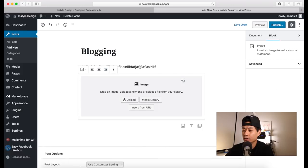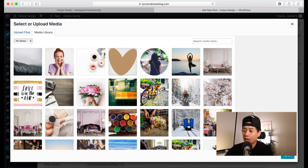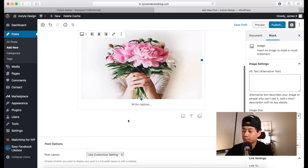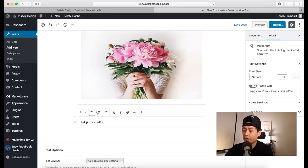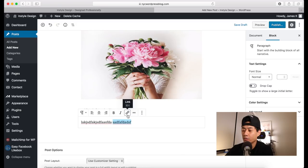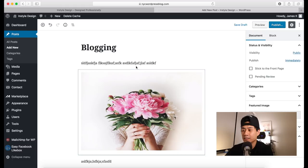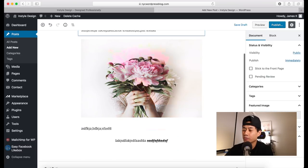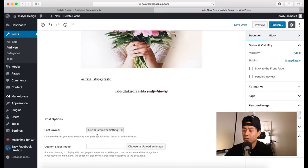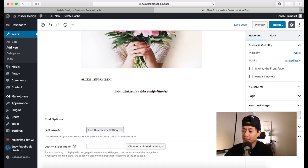Just like with pages, you can add blocks and format images or text. You can add an image from the Media Library and write more content. You can format text by highlighting it — use the link icon to add links, bold text, italicize it, or cross it out. Creating a blog post is very similar to creating a page — you have these blocks and can write out your content. The Post Options section lets you change the post layout, depending on your theme and plugins.